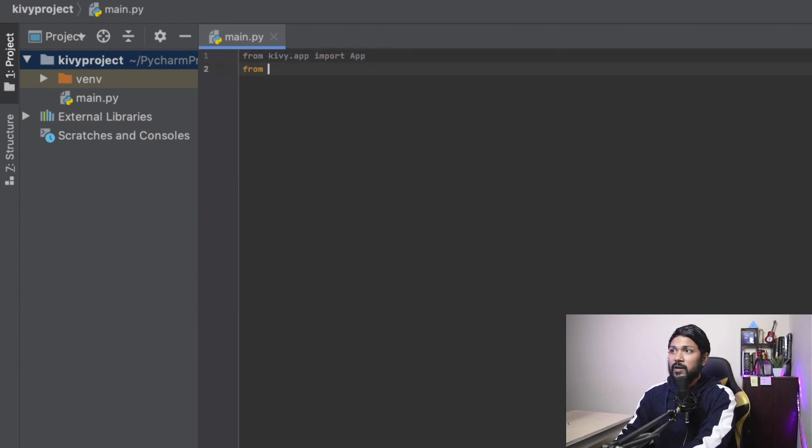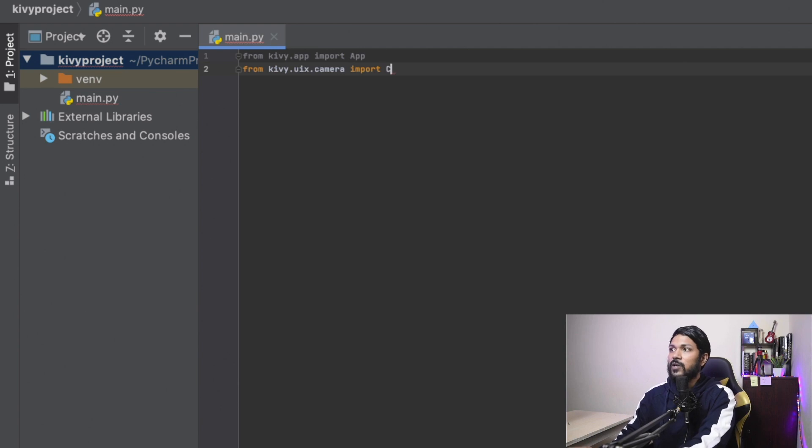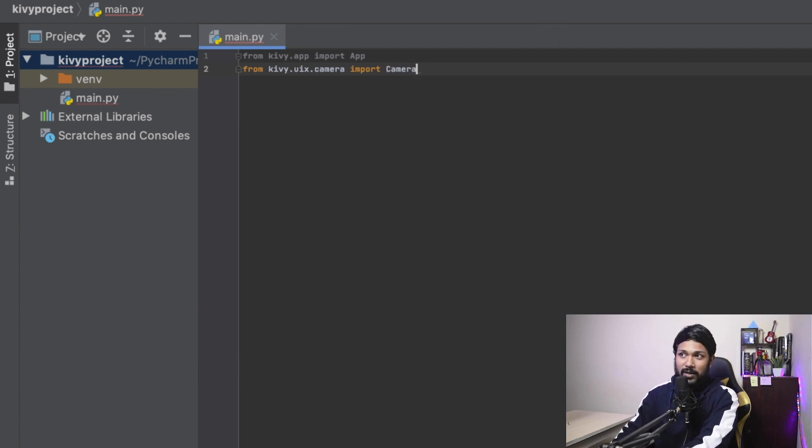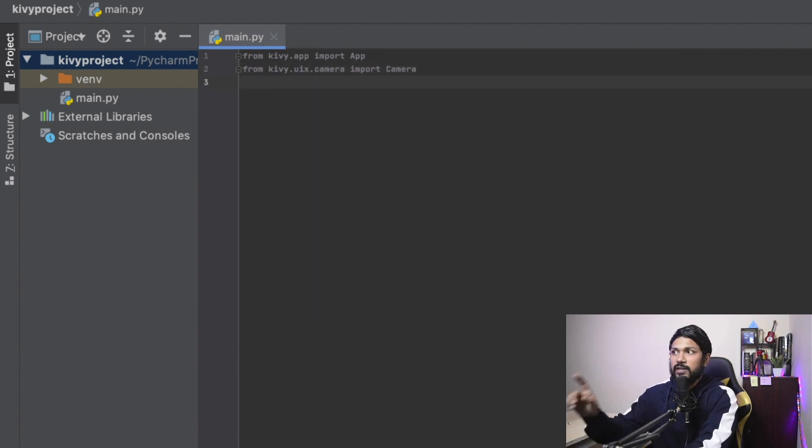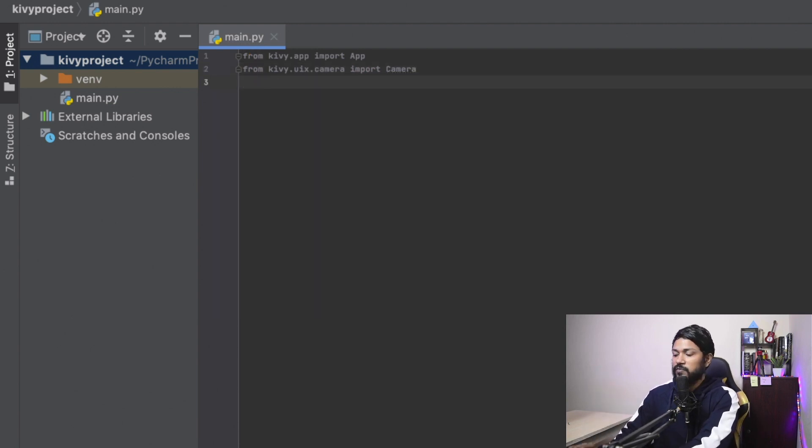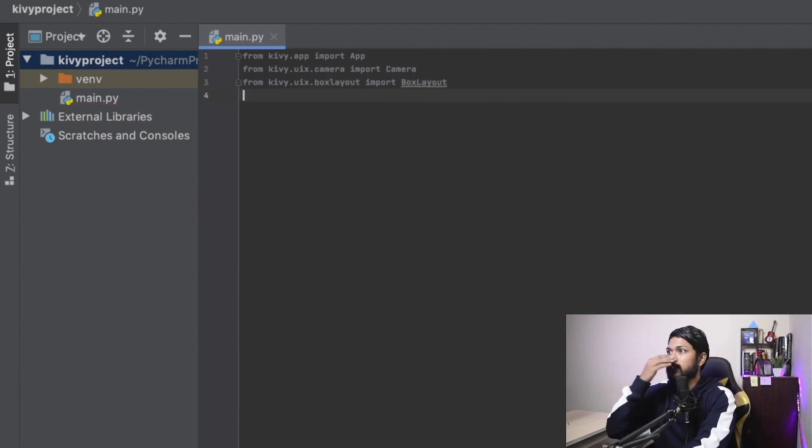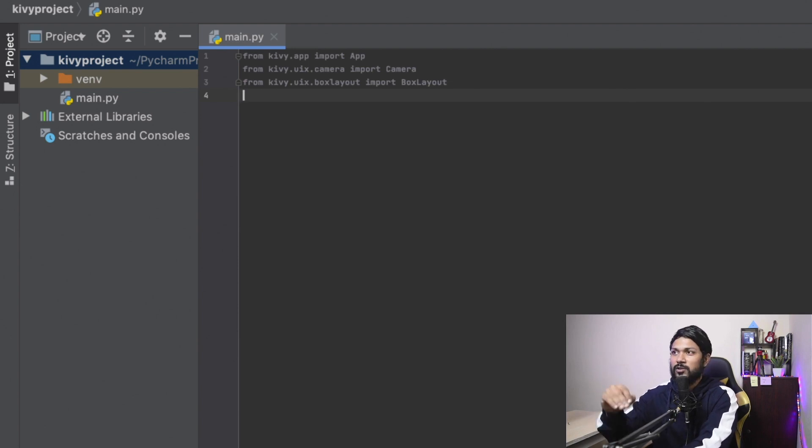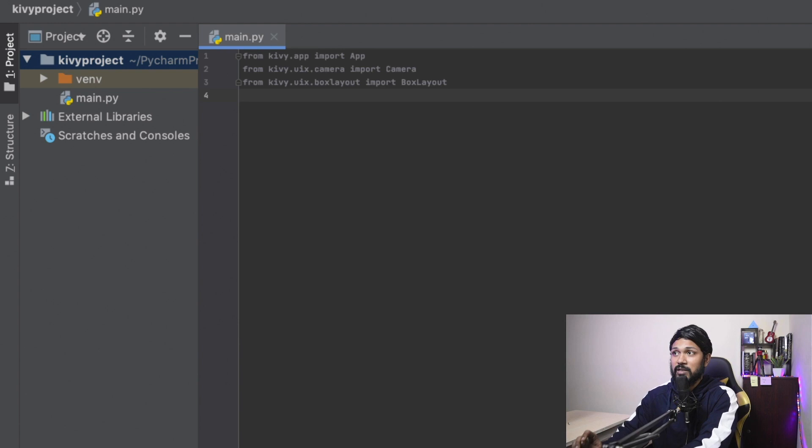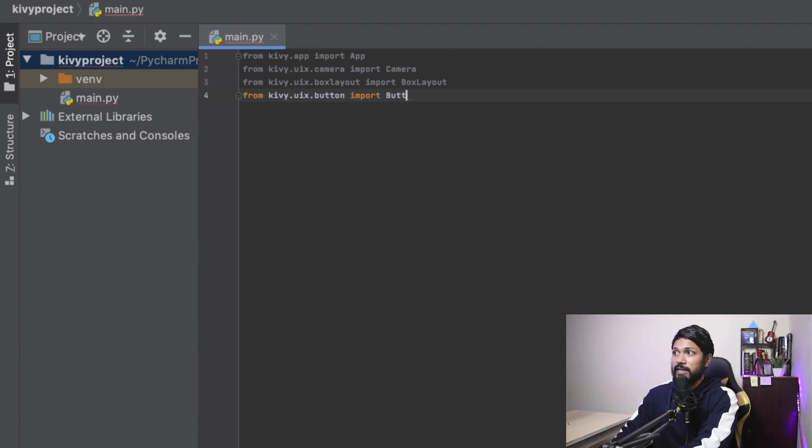Followed by that, from Kivy.uix, we're going to be using the camera file package. And from that, we're going to import the camera object or the camera class. So we have the camera class imported. Next one we're going to import is Kivy.uix.box layout because it's a very simple layout and we can just arrange our camera as well as a button, one below the other or sides. So that's very easy to use our application. We will also import the button as well. And the import statements are completed.